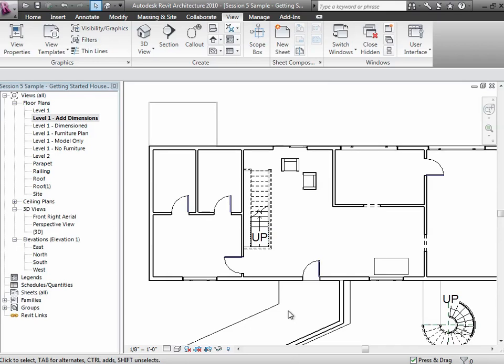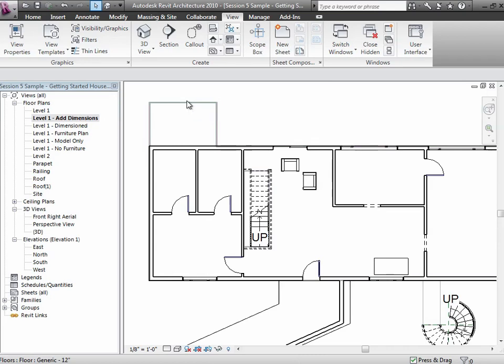Underlaying is actually a really helpful thing to do, especially in multi-story houses, because you want to sometimes line up the walls on the first floor with the second floor. Or even as you're placing stairs, you'd like to sort of see where the second floor landing is relative to the first floor. You can even choose things in the underlay—you're actually choosing things on the second floor even though you're looking at the first floor.